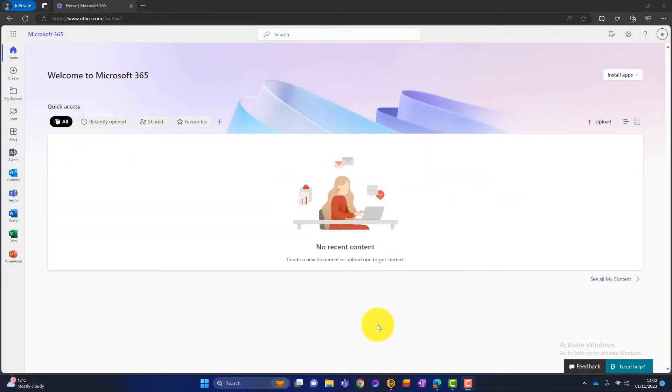Now, without further ado, let's jump onto that computer behind me and let's get stuck in. So to start with, you need to be in the admin portal of Microsoft 365. I've logged in here. You can see I've got access to admin here. So I'll launch that.